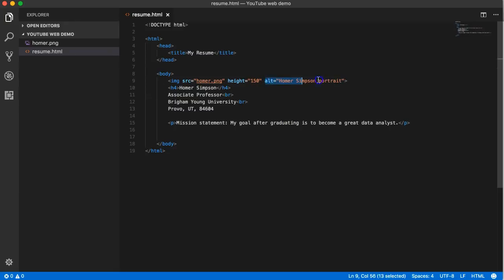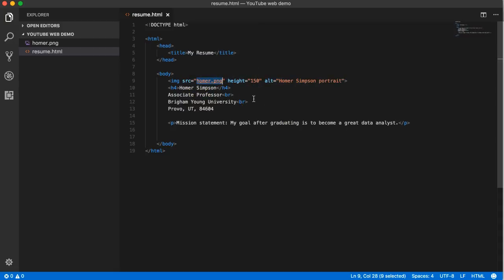So use very descriptive alt attributes to help those who are impaired, to improve your search engine positioning, and to help yourself out in case your image link breaks. All right, that's it for images and your first introduction to attributes.